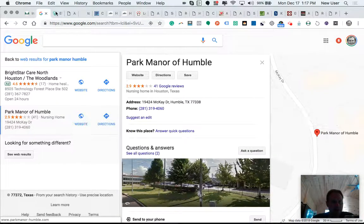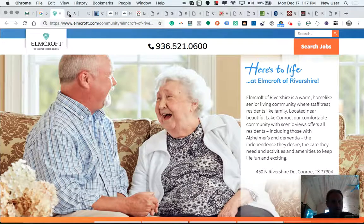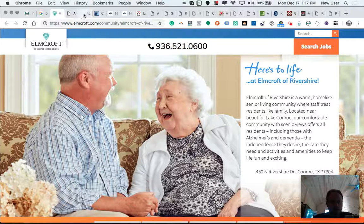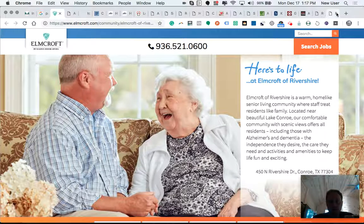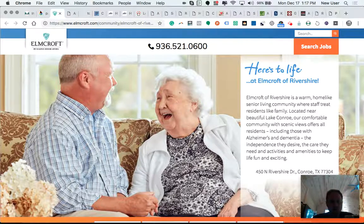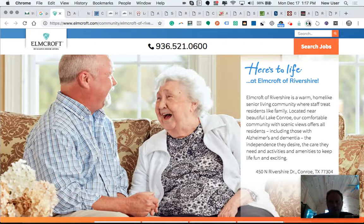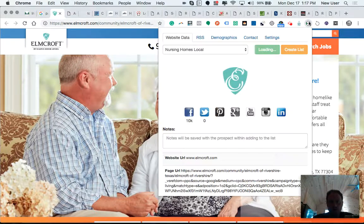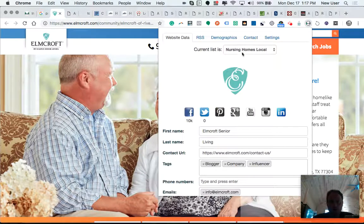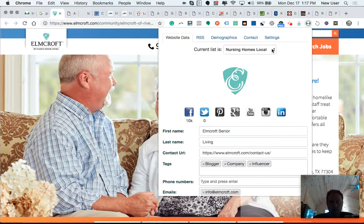And so here you can see at the top of my window, I have approximately 20 tabs of different nursing homes, and then I'm going to add them all to a list that I created.